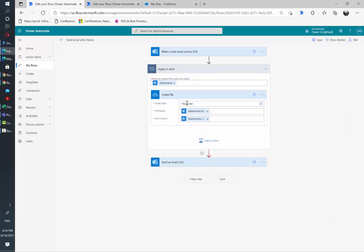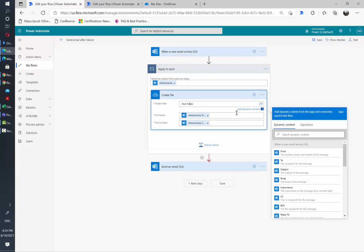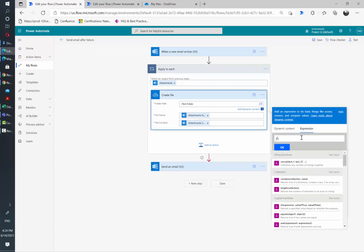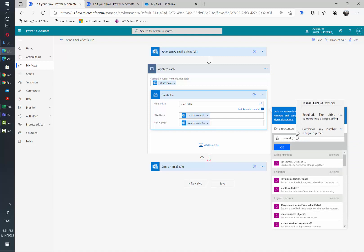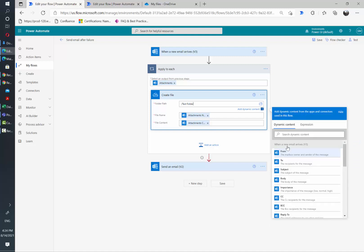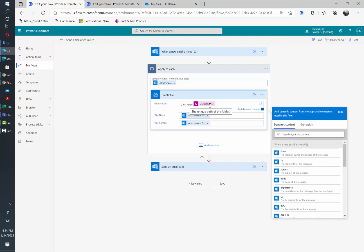And now what I'm going to do, I'm going to add a special character here by using an expression to force the flow to fail. So you can see now we have test folder and then this special character that is not allowed in OneDrive or SharePoint folders.